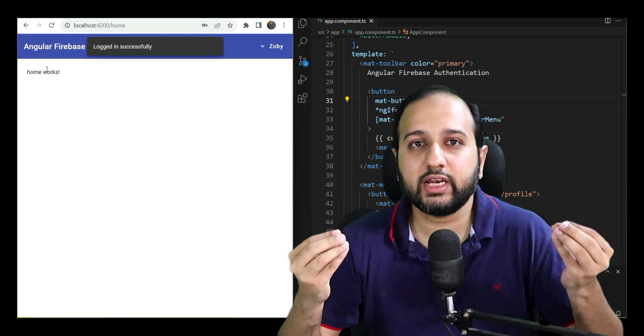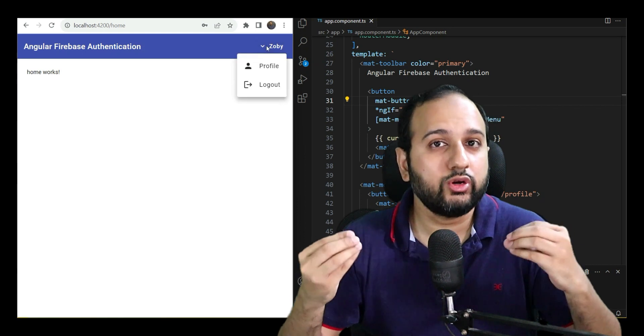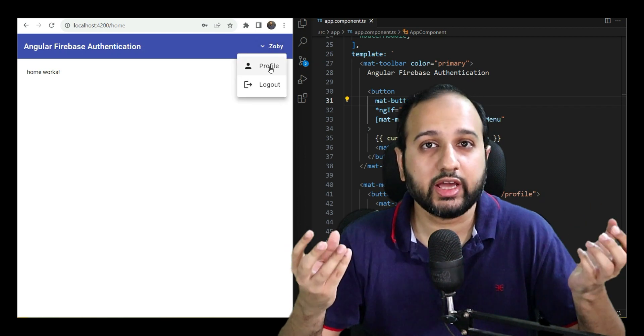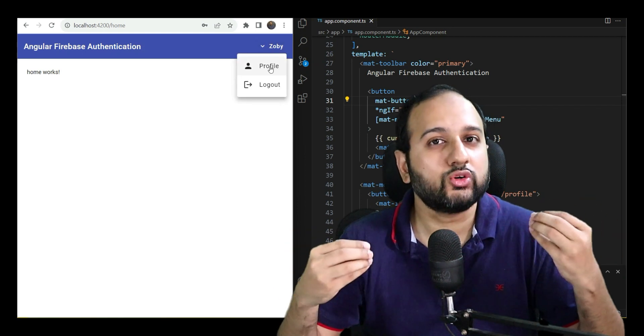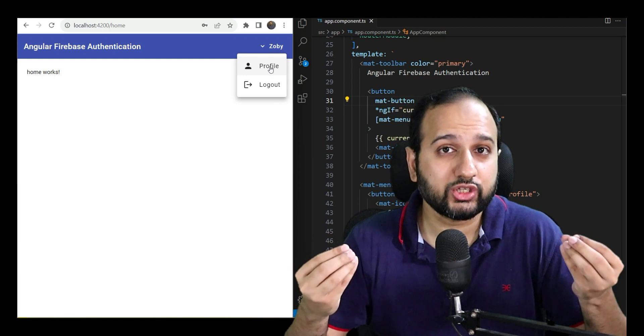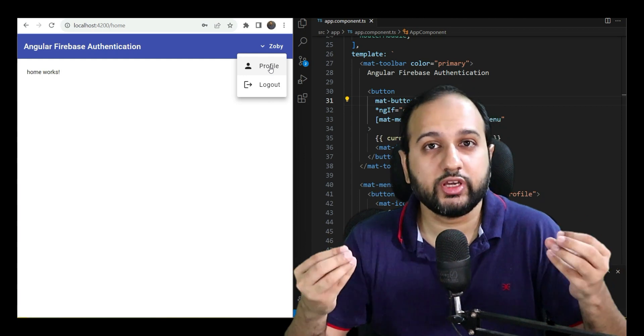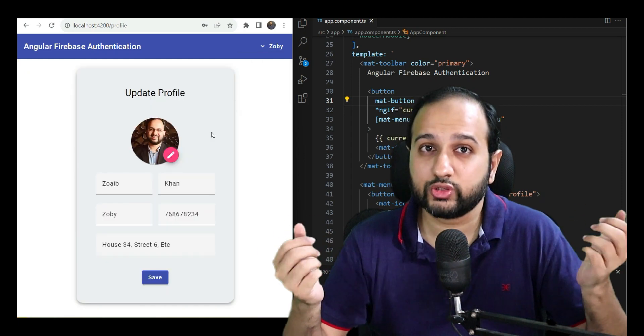It is an intermediate level hands-on course where you learn how to create Angular forms, use Angular Material Components and Firebase Authentication to create awesome login and signup flows.